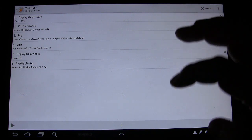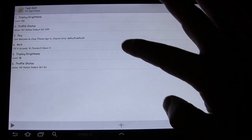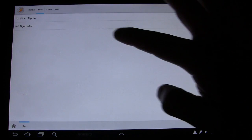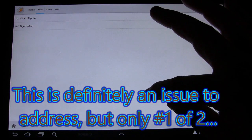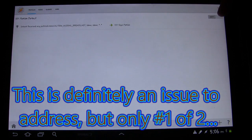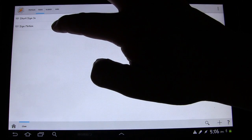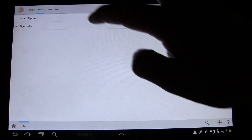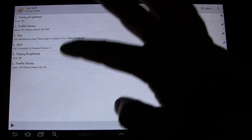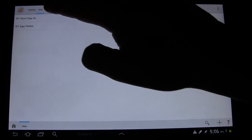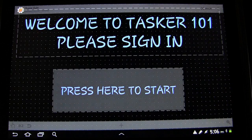I'm going to go back to Profiles. 'Welcome to class, please sign in' — and it is turned off. Since it's turned off it shouldn't be doing anything — but obviously somehow it is. So what I'm going to do is go to this task and stop it, because that's the task that sets the brightness. Oh, I know what I did.